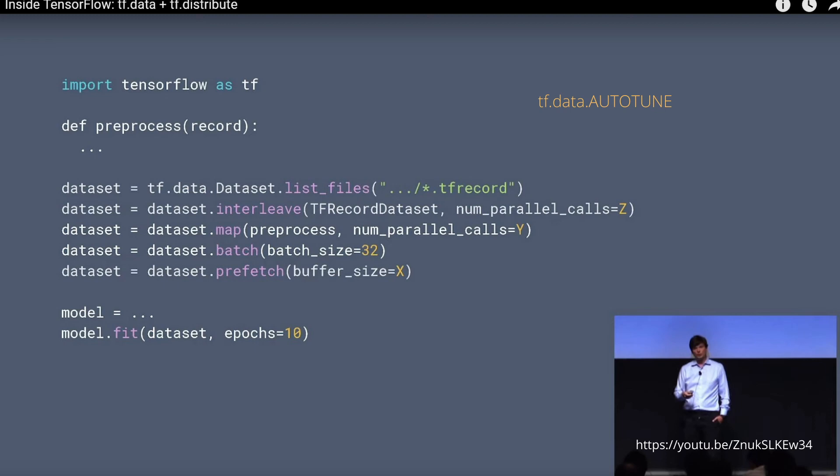Of course, the second line is that we want to parallelize here already with the interleave command. Now the number of parallel calls with the parameter set, you can either set manually, or if you activate tf.data AUTOTUNE, the system will perform it dynamically at the tf.data runtime.